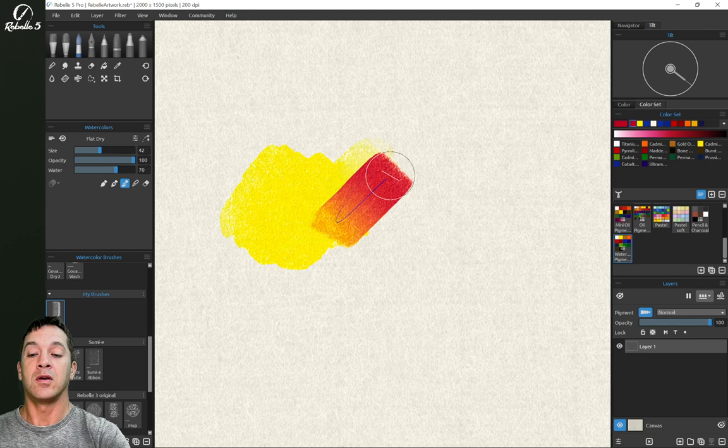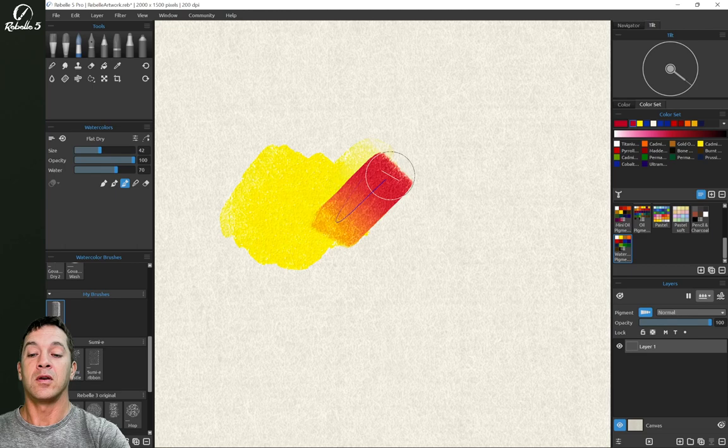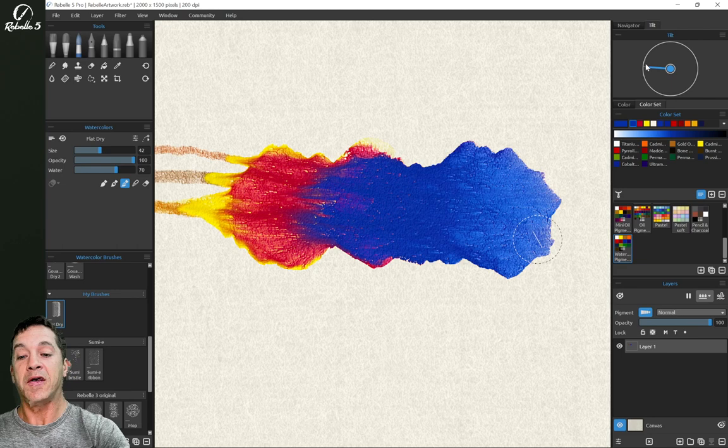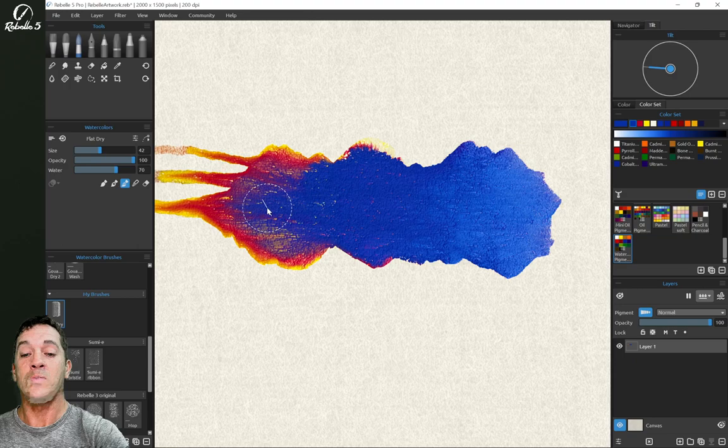We're going to start with yellow, red, some cobalt blue, and we're going to turn on tilt and we're going to push it over to the side. Now as you see the watercolor pushing across the screen, you can see the texture of the washi paper.